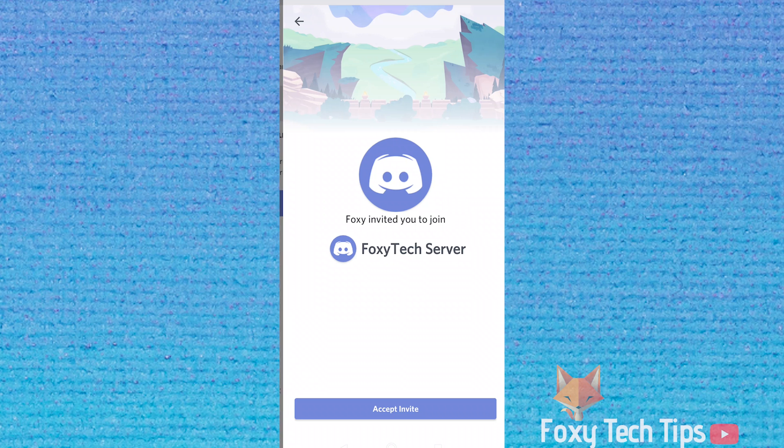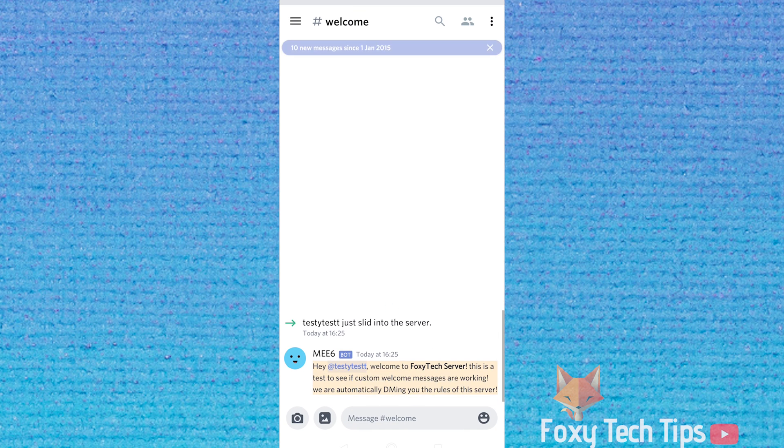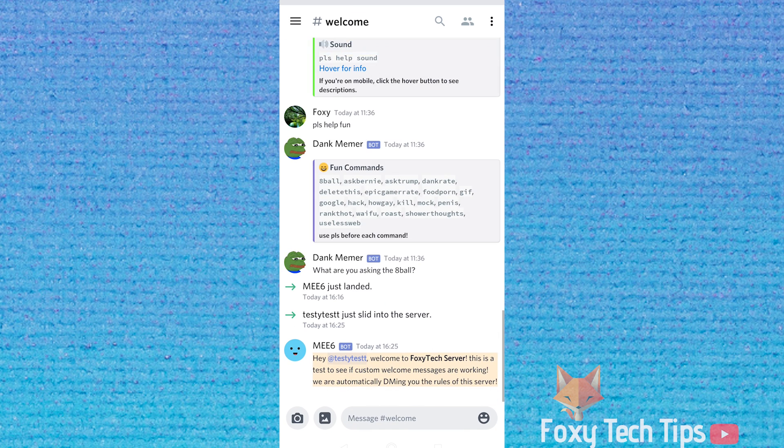Now I'll join the server as a new member, and as you can see the bot has generated the welcome message in the right channel and it's also sent me a DM containing the rules.